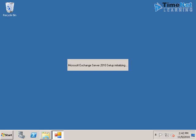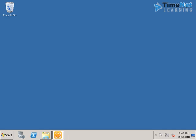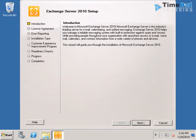And here we have setup with the introduction about Microsoft Exchange 2010 and some features that it is giving us. We can click on next.